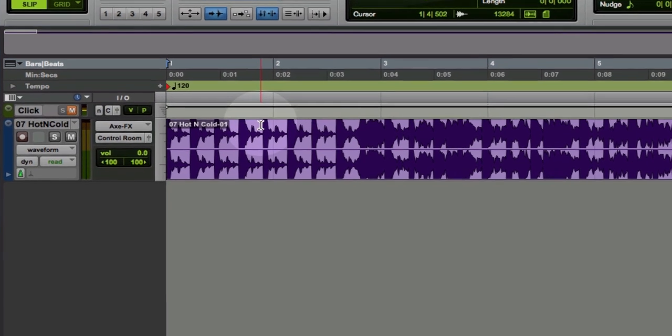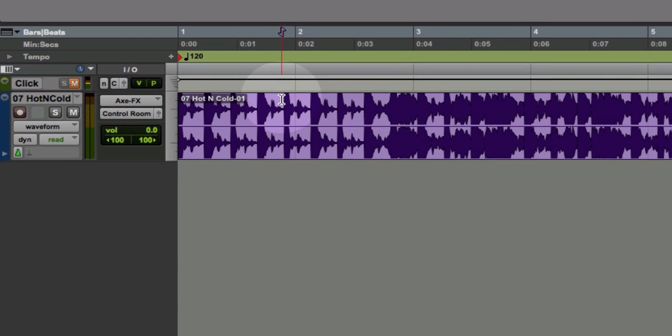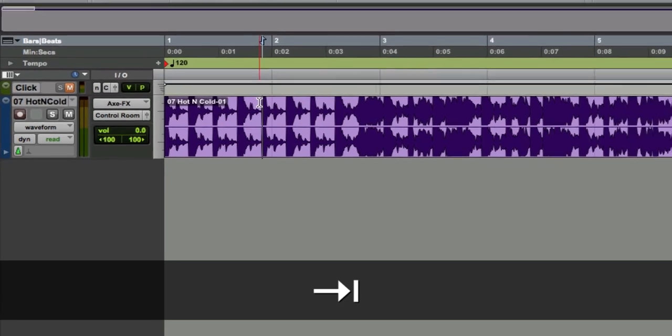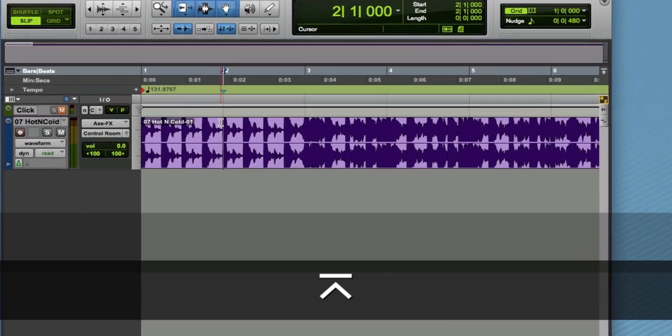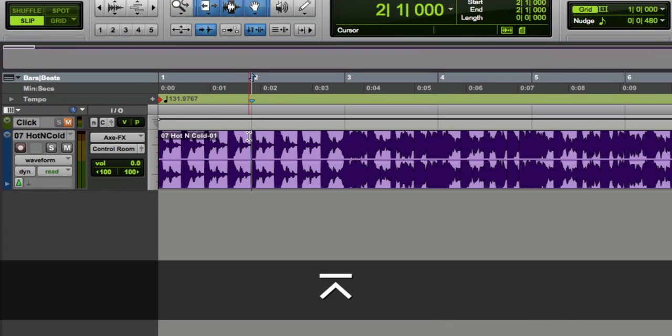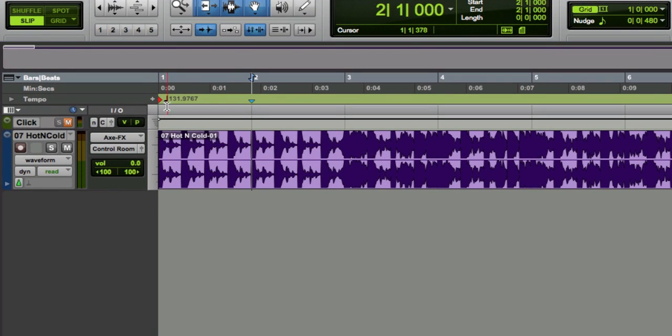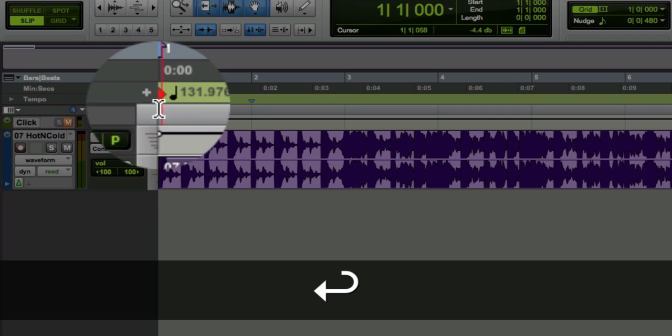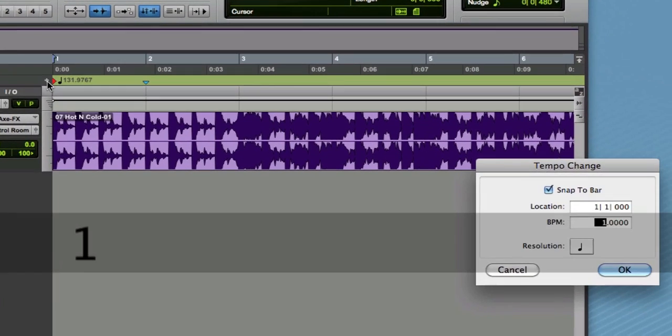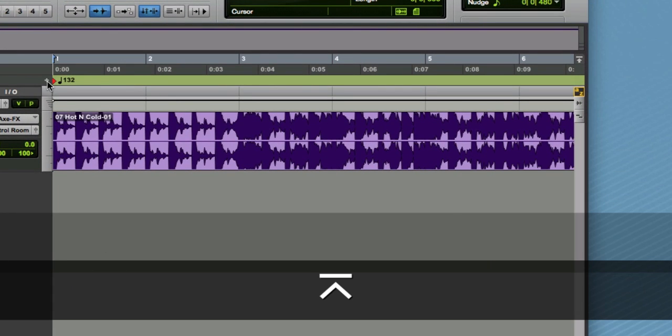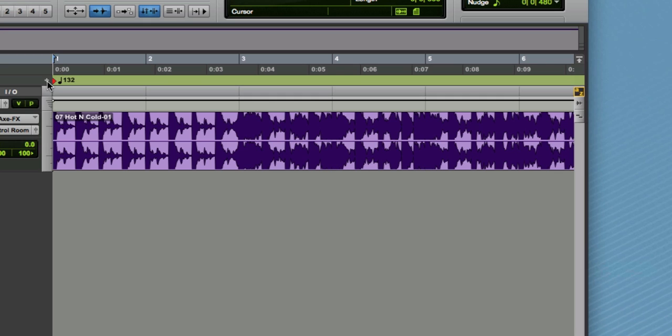Alright, so right here, I'm going to tab to transient, I'm going to hit command I, and I'm going to say that's bar two. Now immediately we know that this song is 131.9767. And I'm just going to rewind again and override that to 132, because a dance beat song like this probably has a fixed tempo.